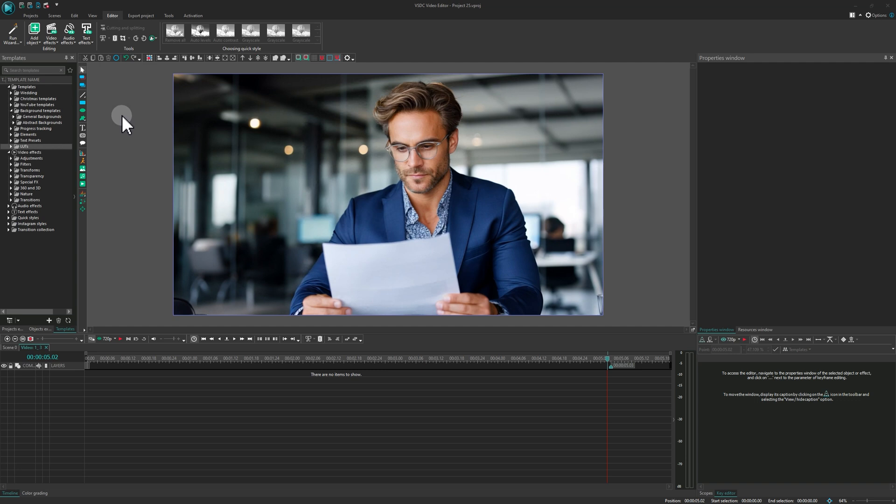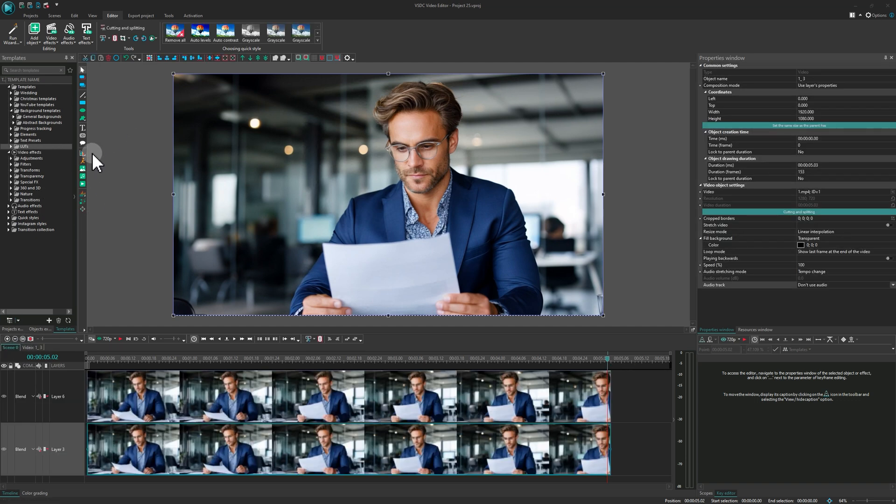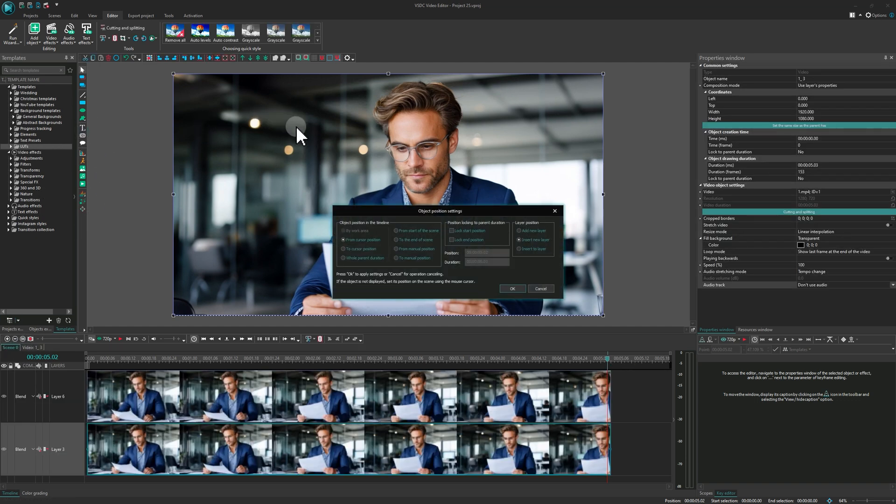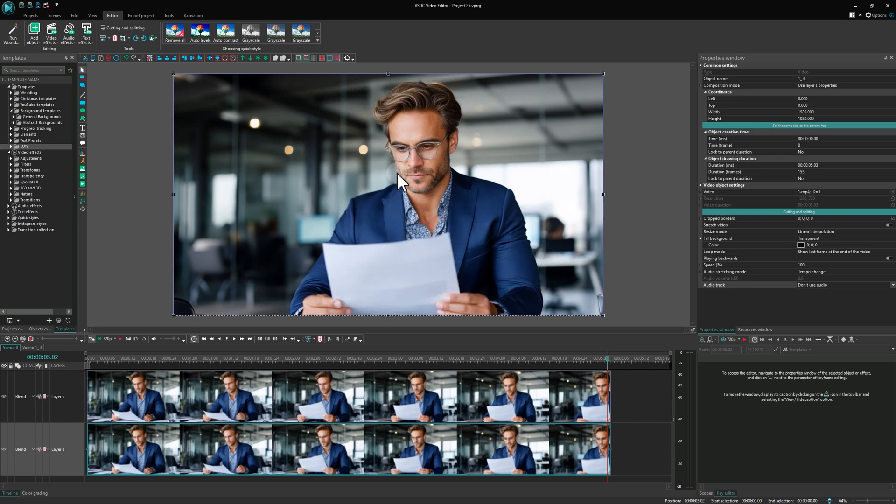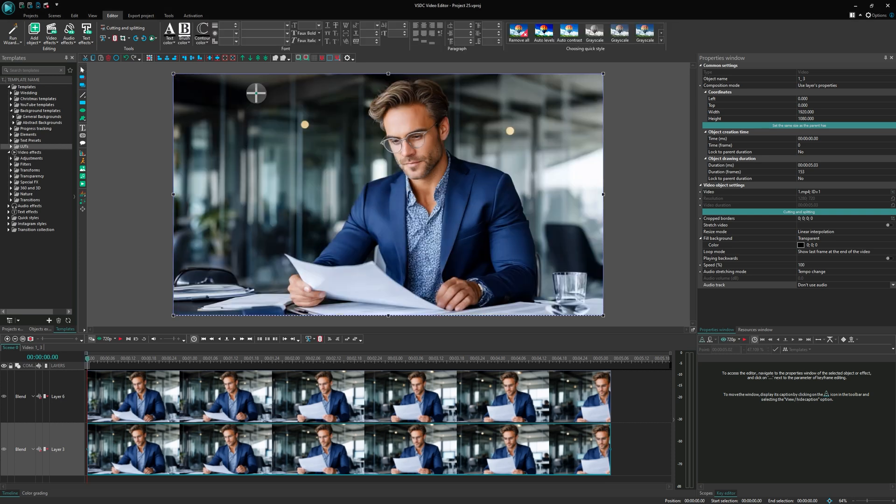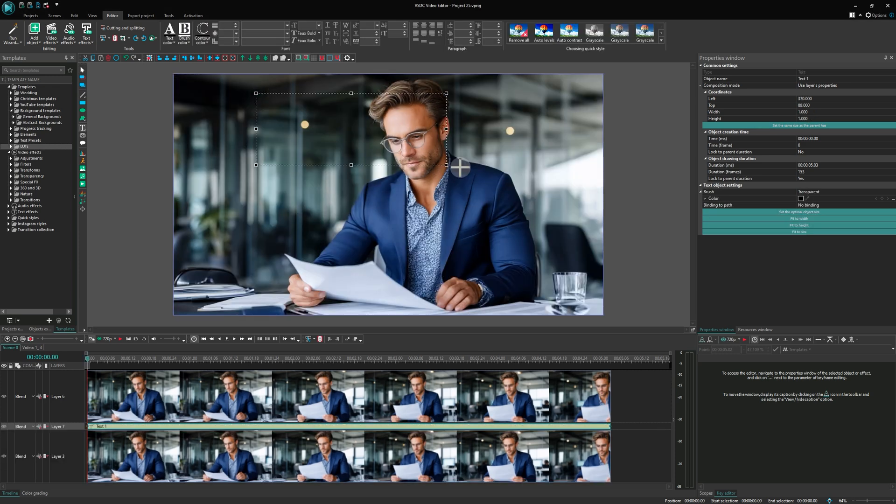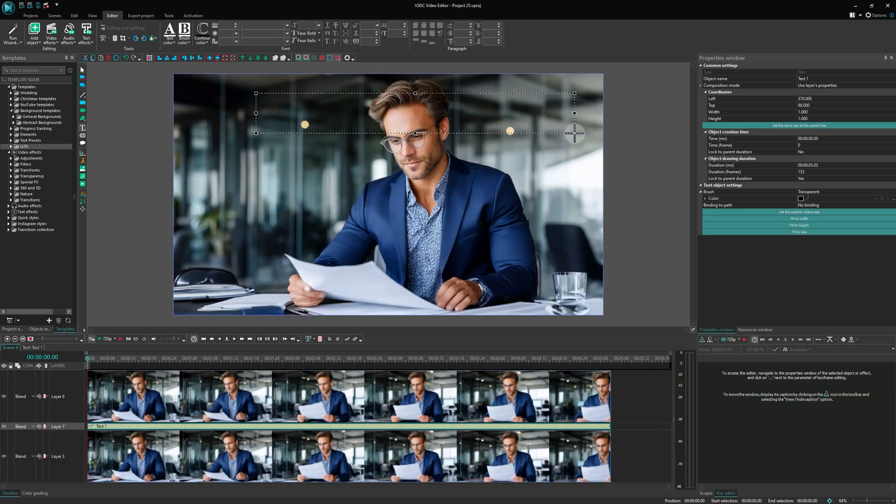Then add a text object, customize its appearance and position, and place the text layer between the two video layers on the timeline.